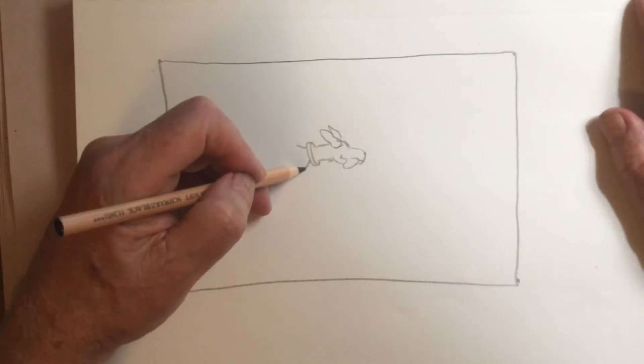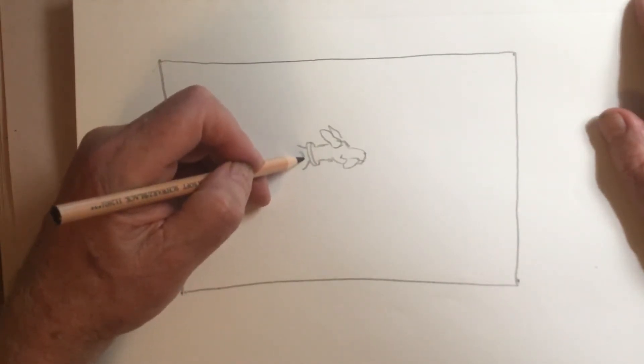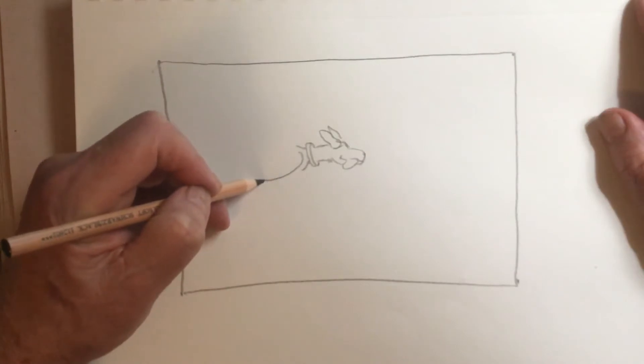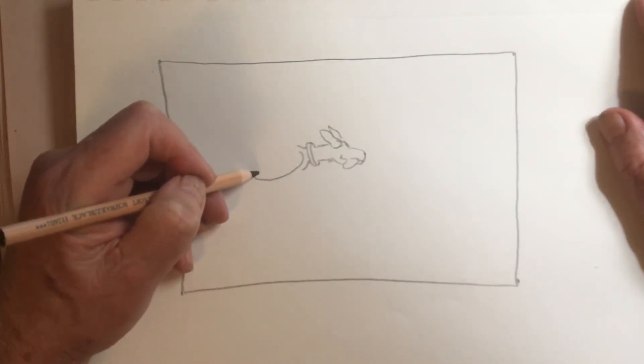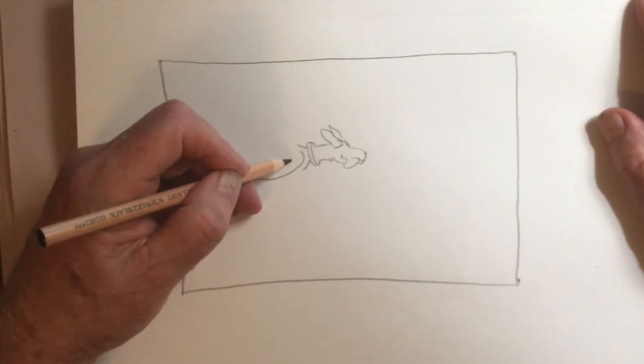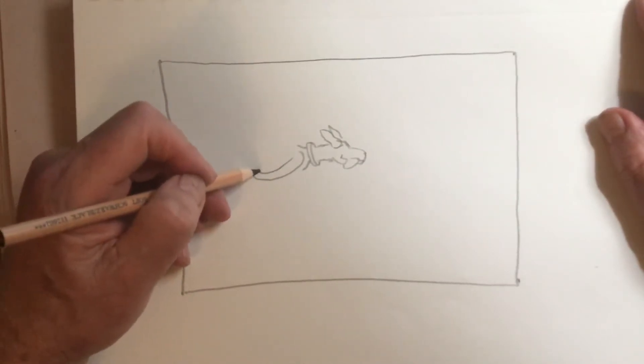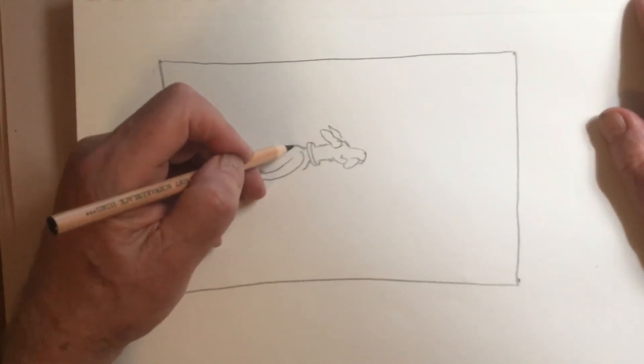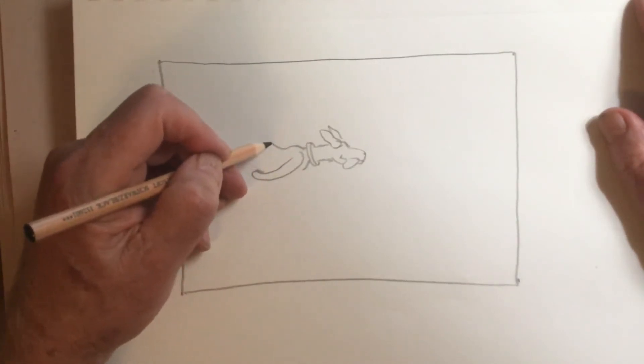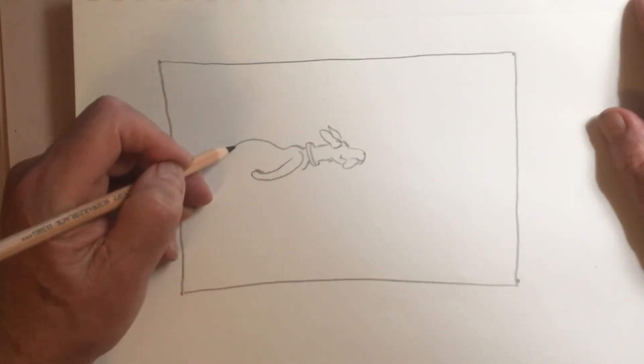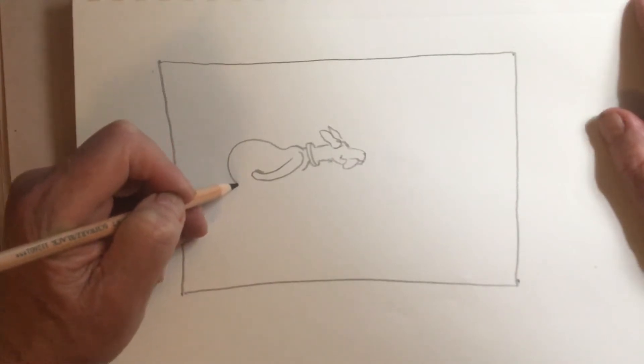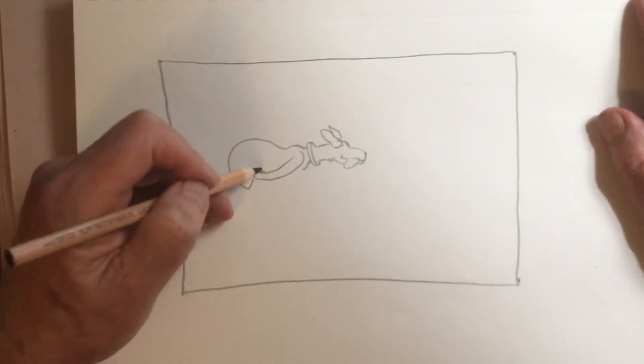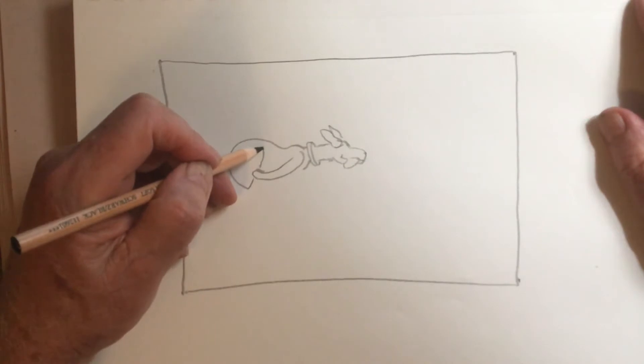So this line right here that I'm drawing is going to be part of her chest. So this is her leg. She's got this. And then the back really curves up quite a bit. Comes around and comes up like so.